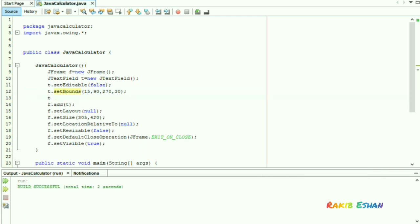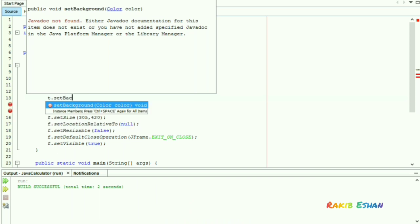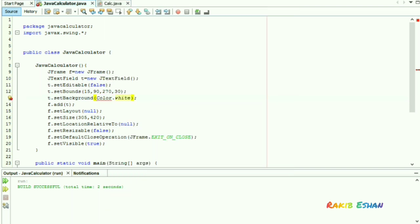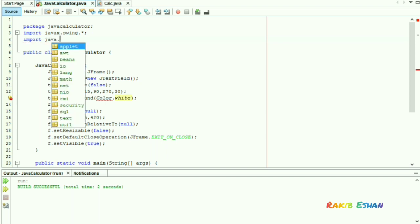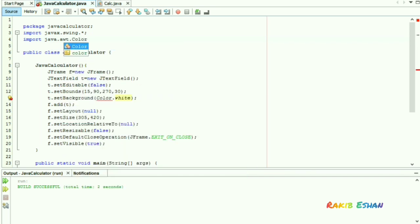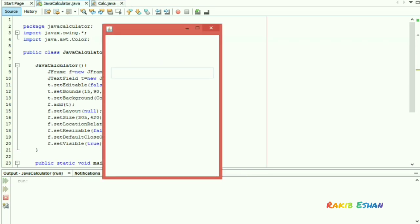We can also change the color of the text field — I will set it to white. For using color functions, we have to import java.awt.Color. You can see the text field is now white.